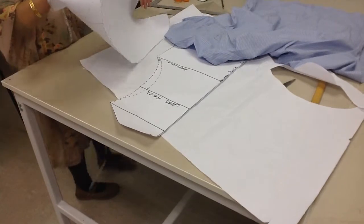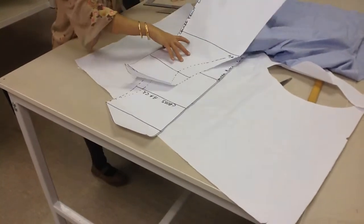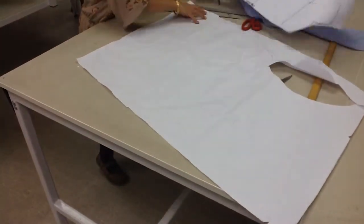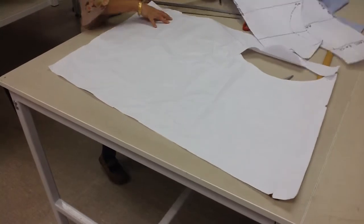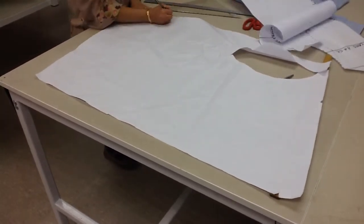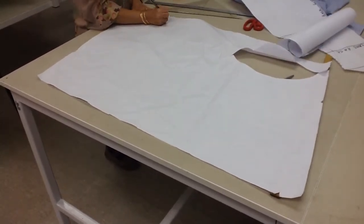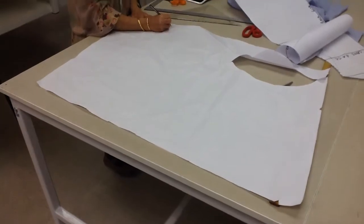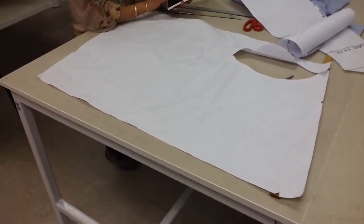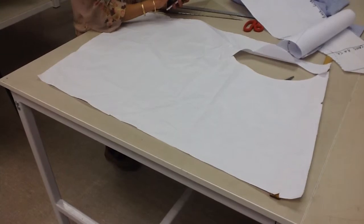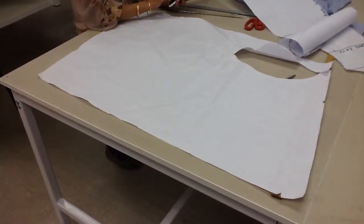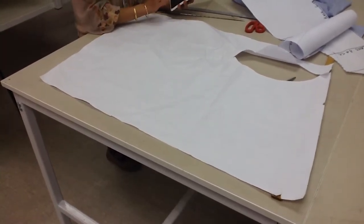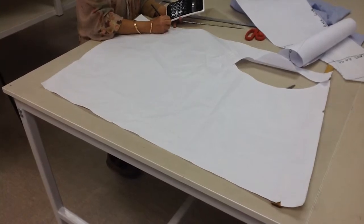So note that those two measurements are 63.2 because you're going to divide that into 3. So the armhole depth that you've got is 63 centimeters, 62.2. And then you divide that by 3, which is 21 centimeters.